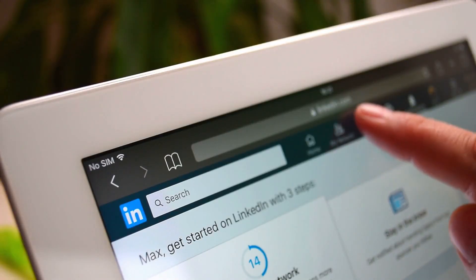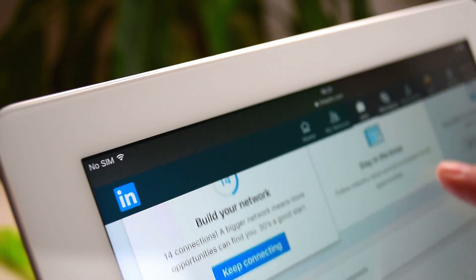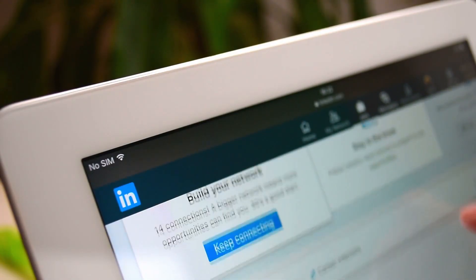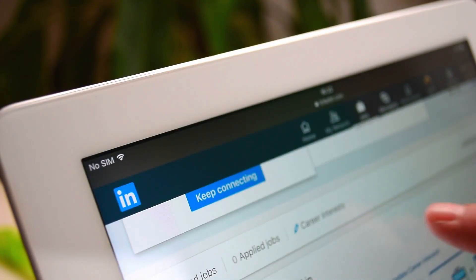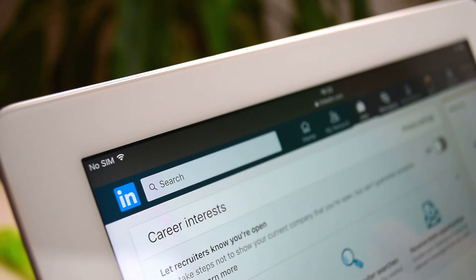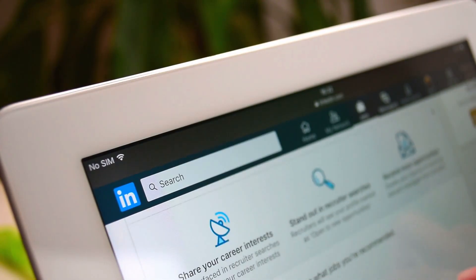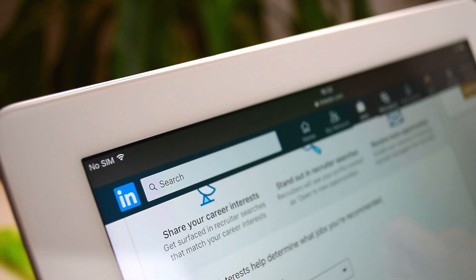And once you finish, you'll earn a professional certificate you can add to your resume, LinkedIn profile, and performance review. Show hiring managers that you're Microsoft certified and ready to deliver.